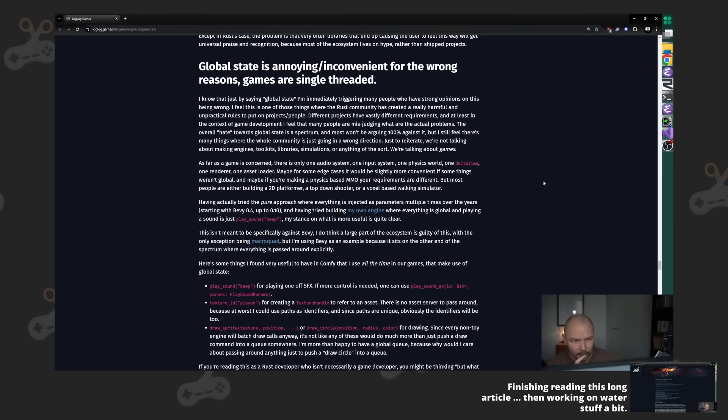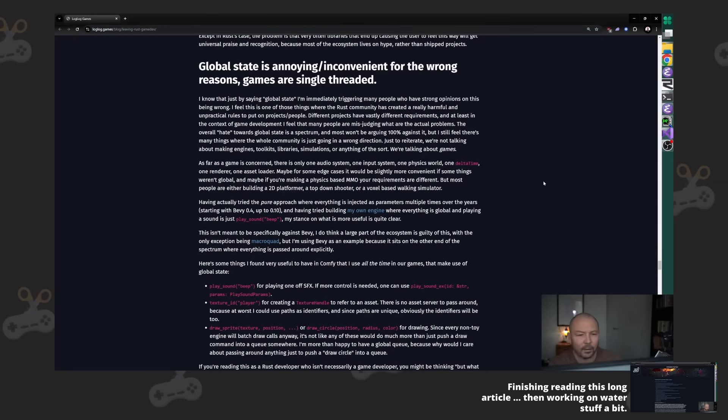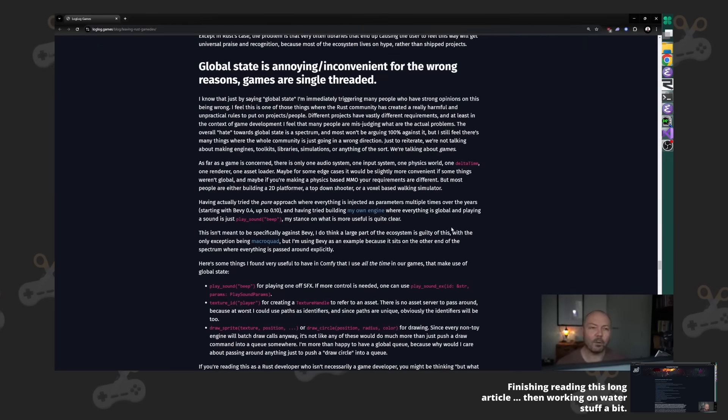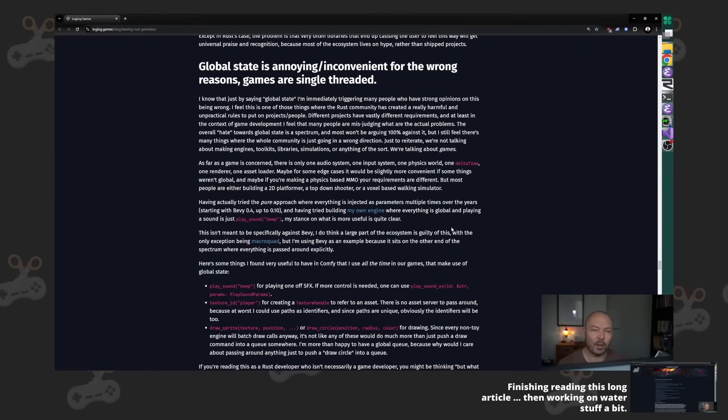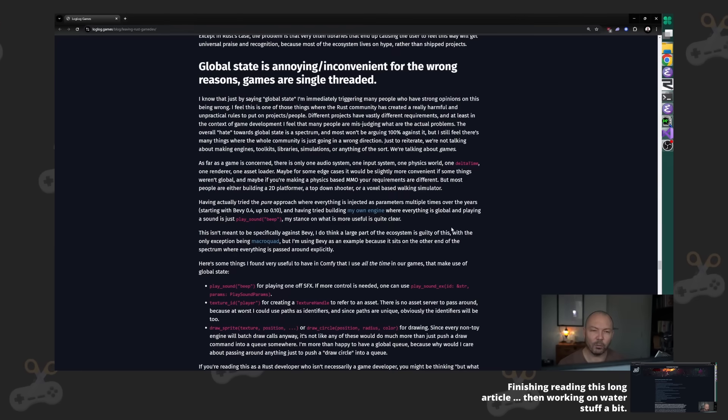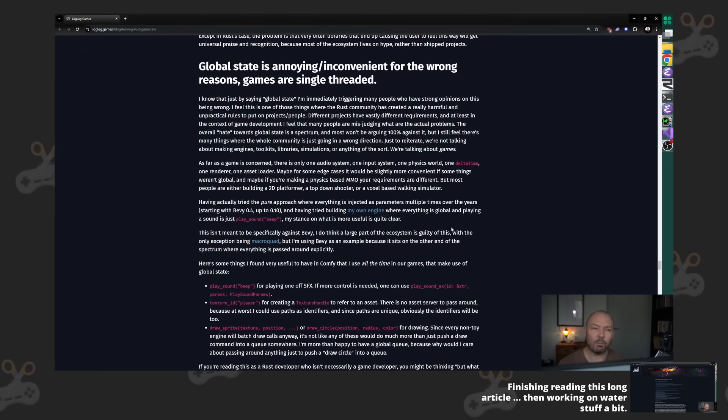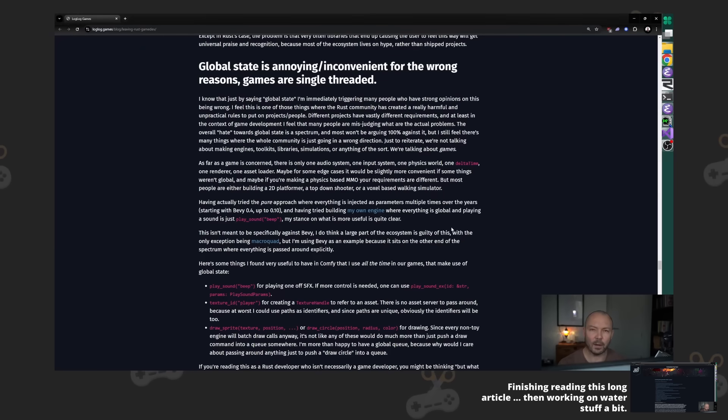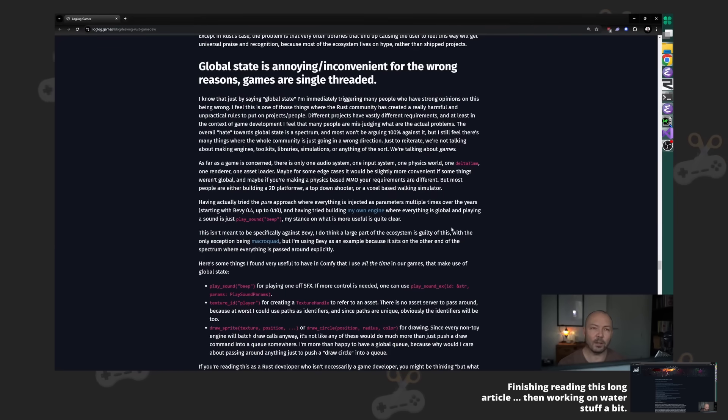I will tell you, every problem has a natural amount of global state. For some problems that amount is zero, like the functional language and Rust people really want. But for a lot of problems, the amount of global state is naturally more than that, and for a video game the natural amount of global state is huge.